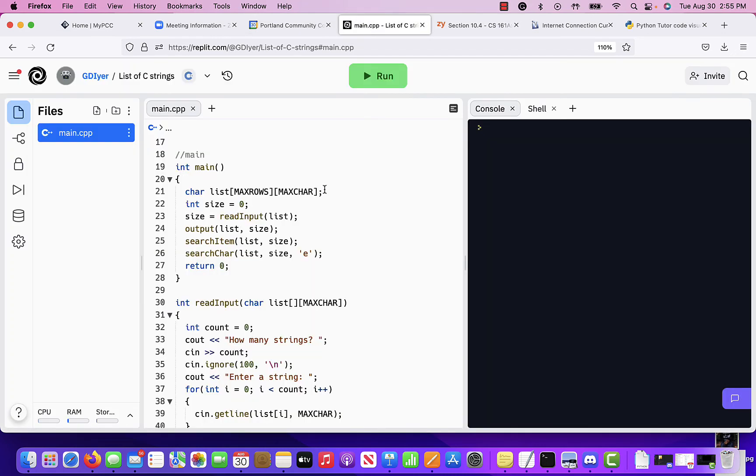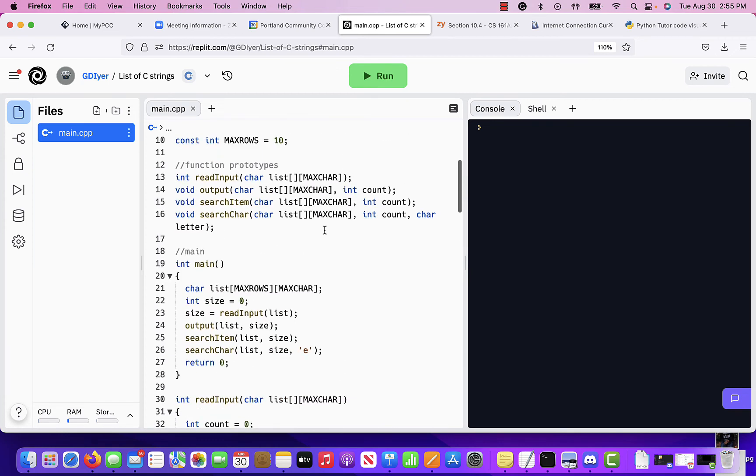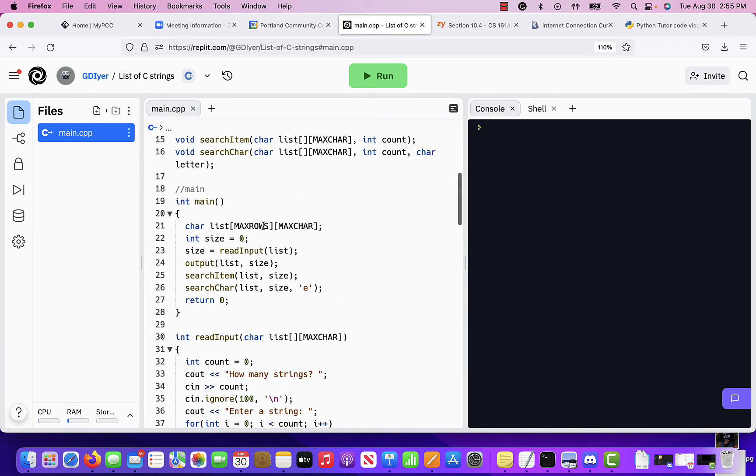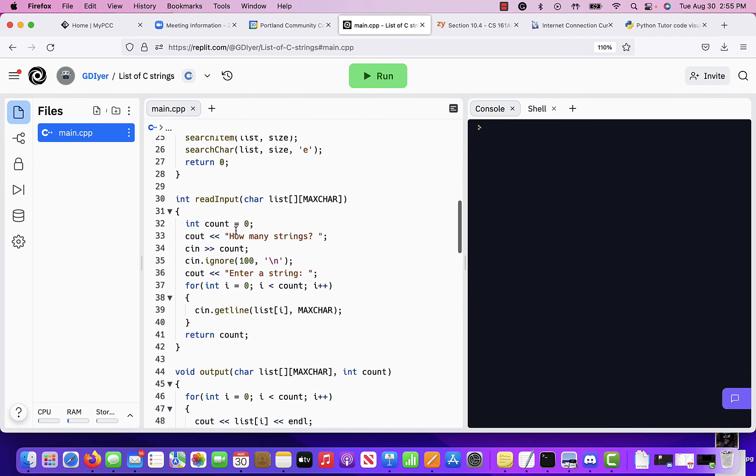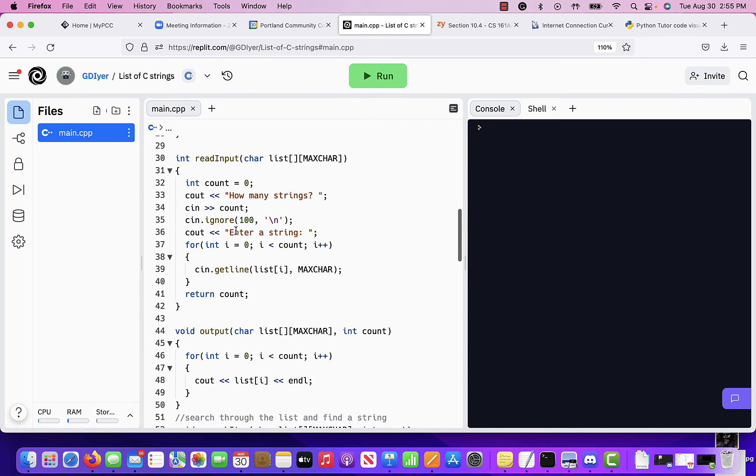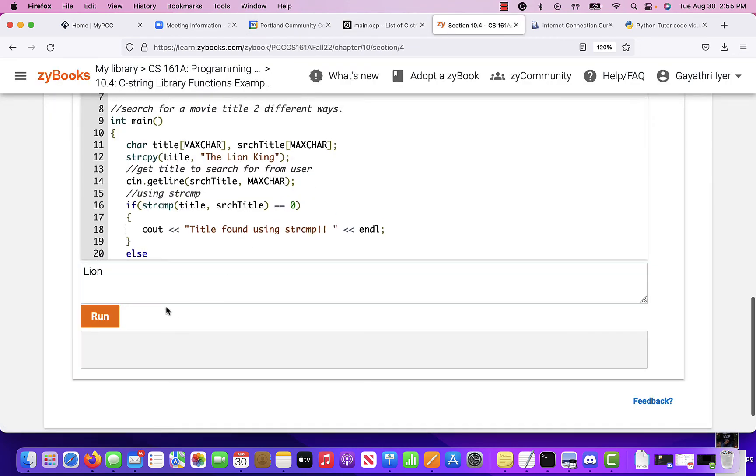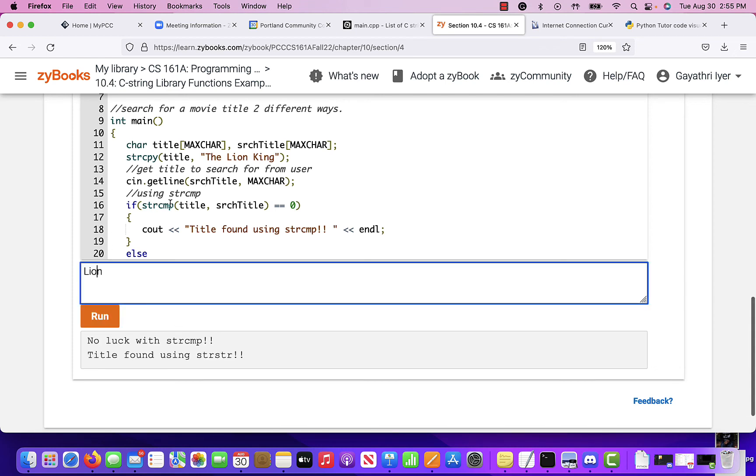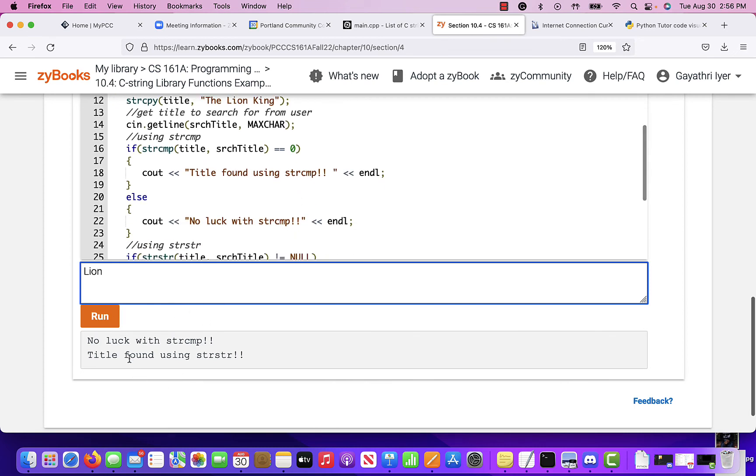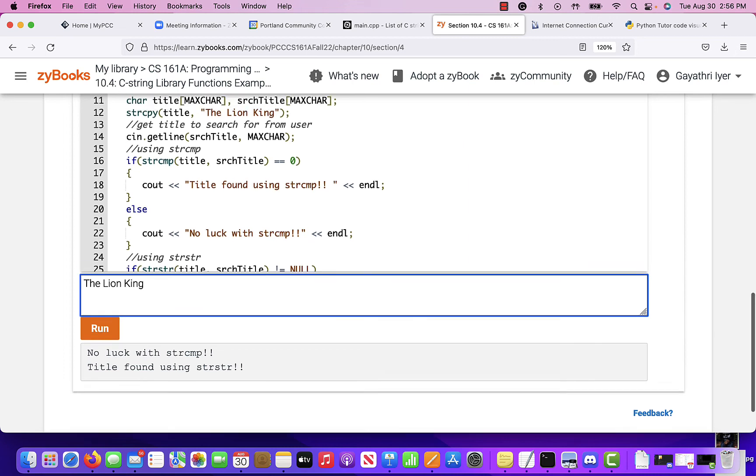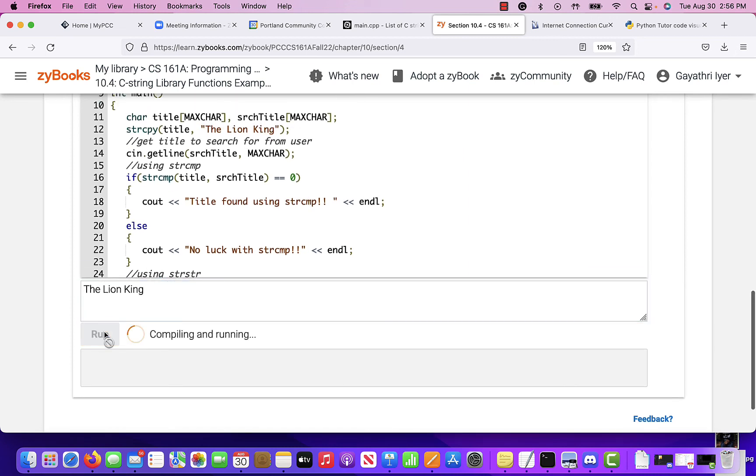Now, here's my replit that does something very similar. I read a string from the user. Actually, wait, let's go back here for a second because that's a little different. Let's run this in Zybooks. So I'm looking for lion in the Lion King. And so it says, well, no luck with string compare because it's not an exact comparison, but I did find it using string string. But if I type in the Lion King, it's all case sensitive, so make sure it's exactly the same.